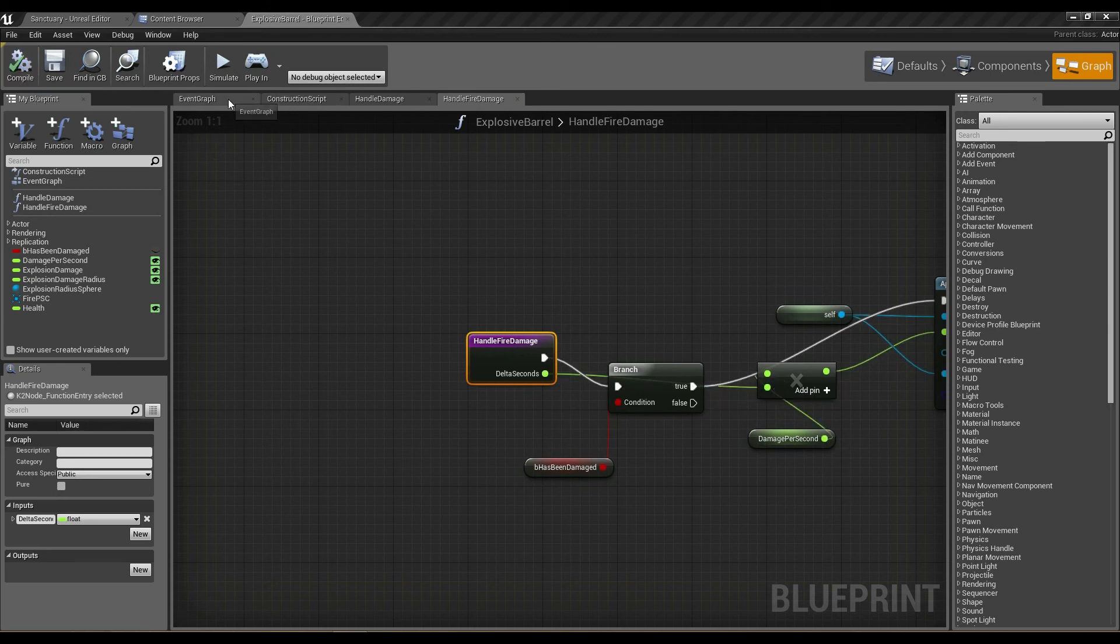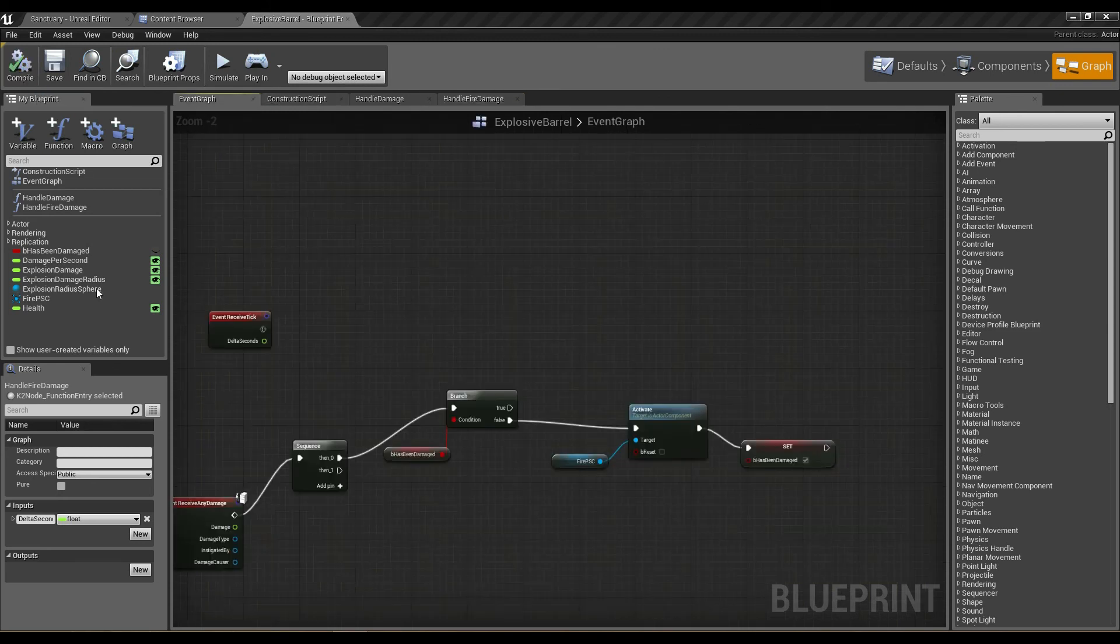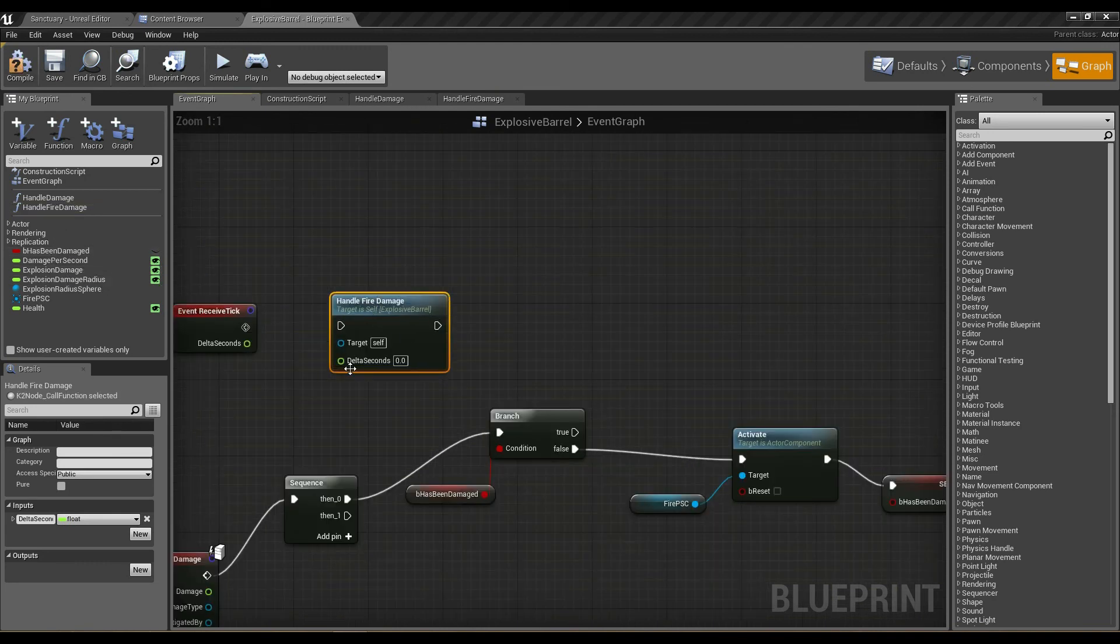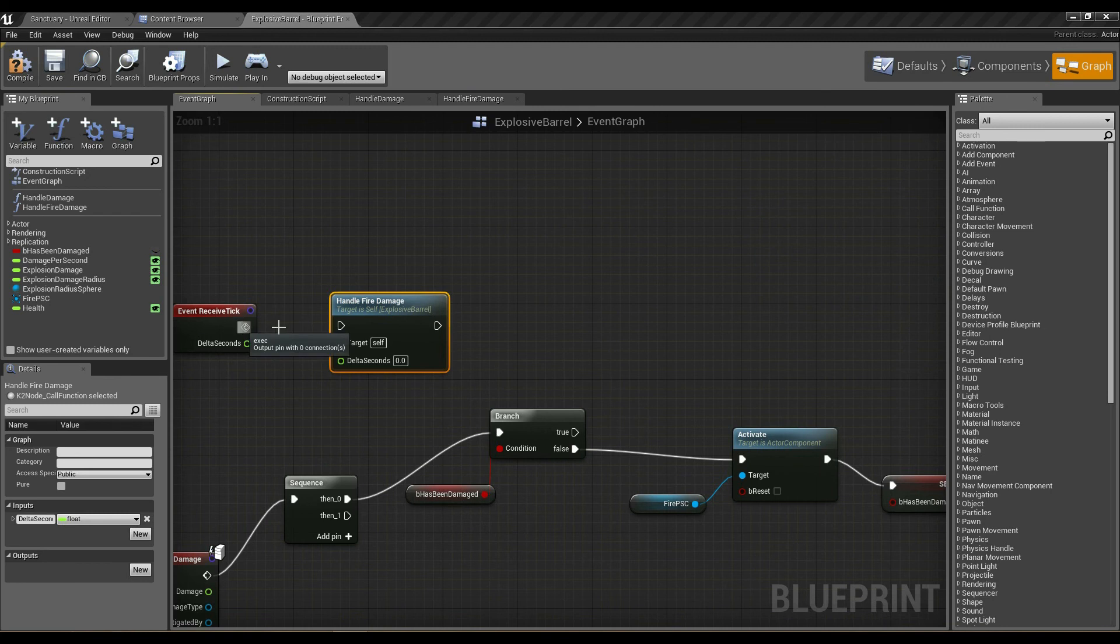If I compile that and go back to my event graph and drop in handle fire damage, you can see that delta seconds is now a parameter here. I can go ahead and hook this up as well.